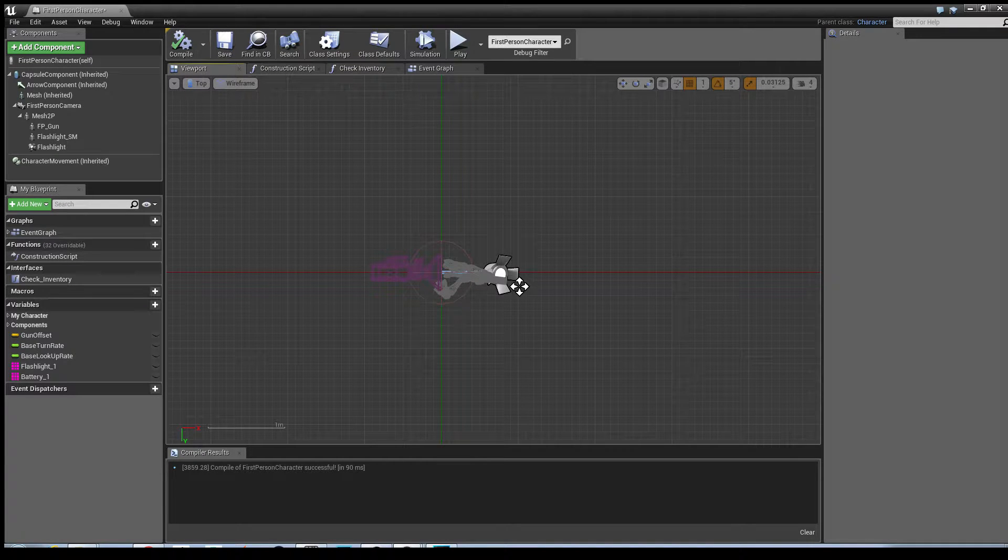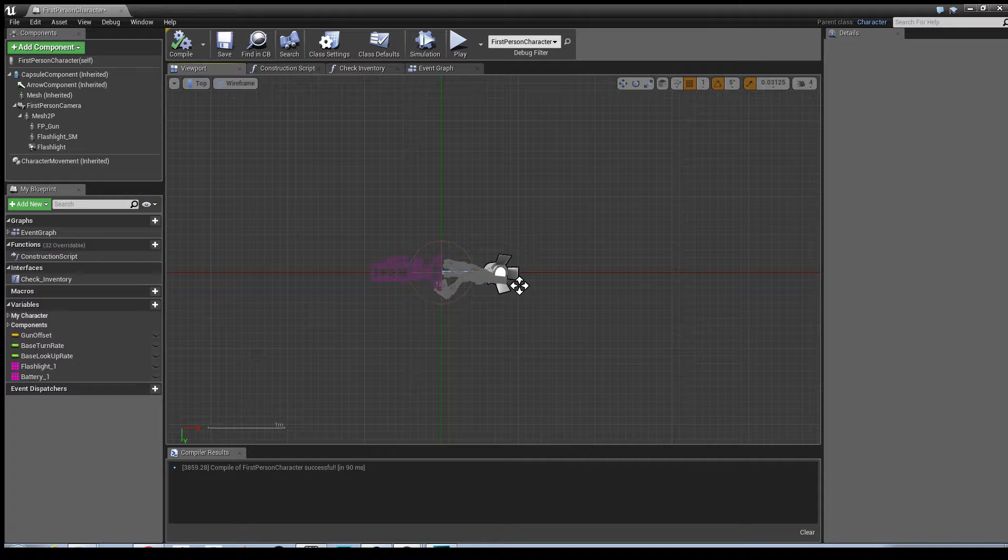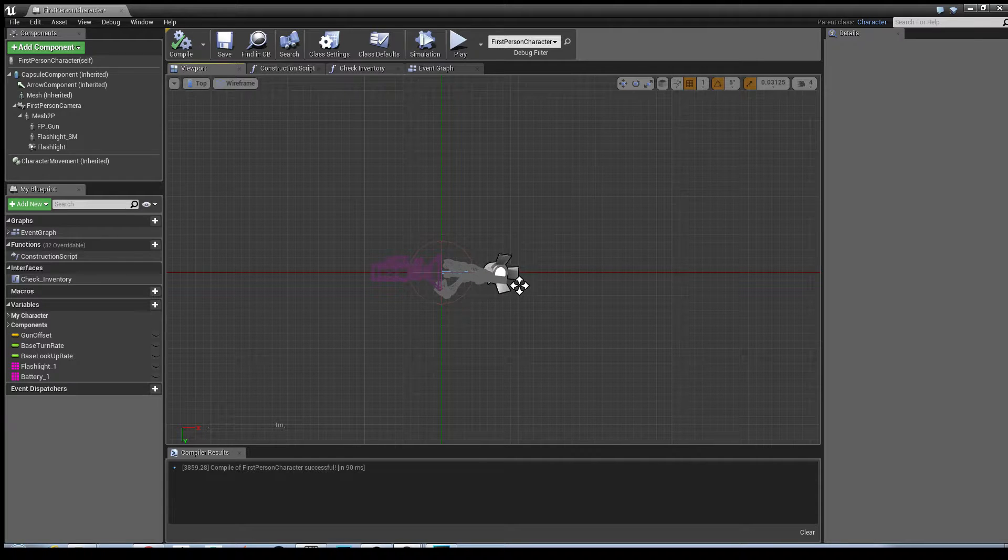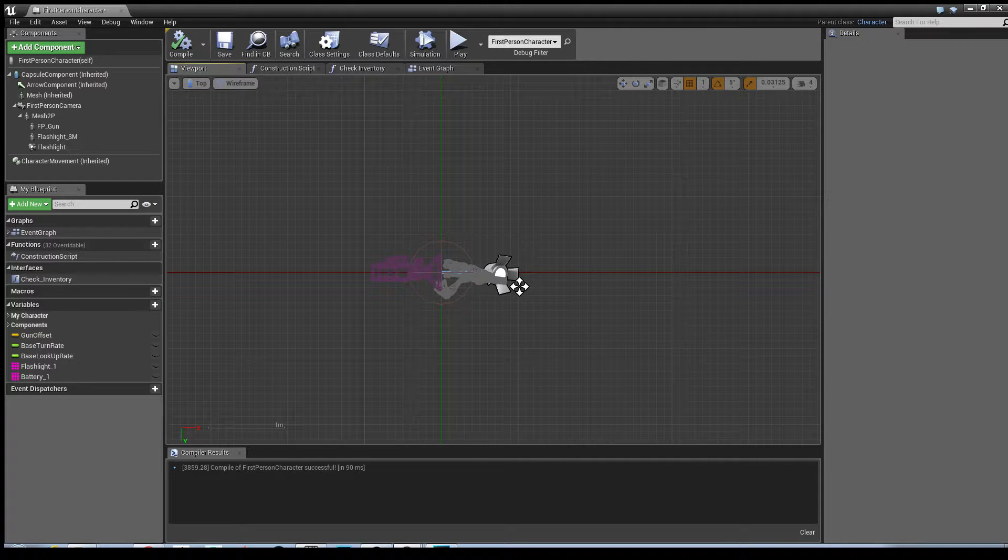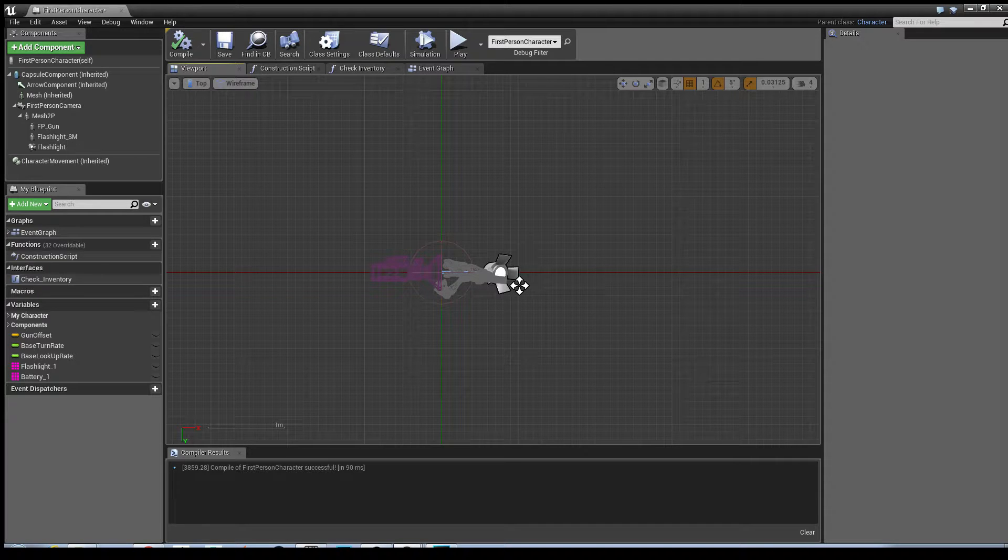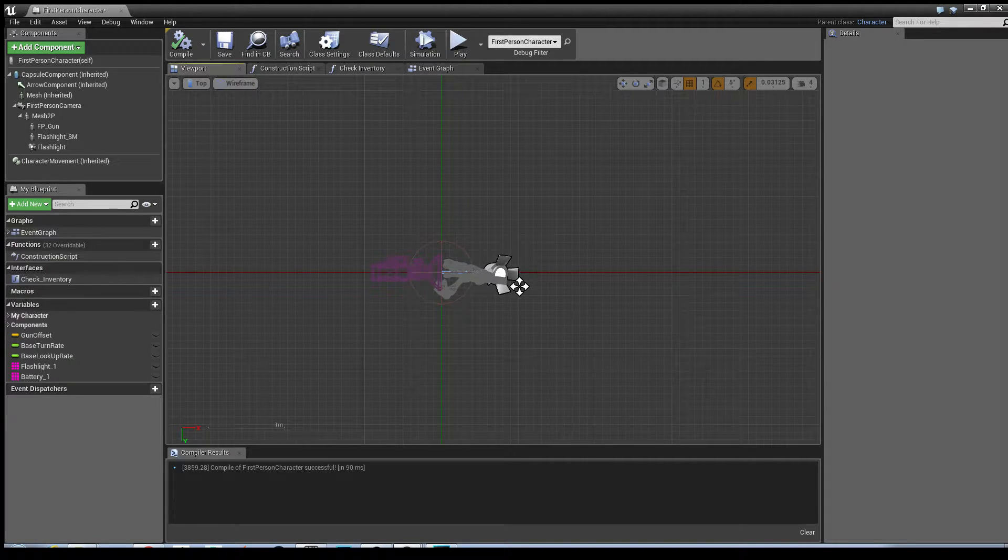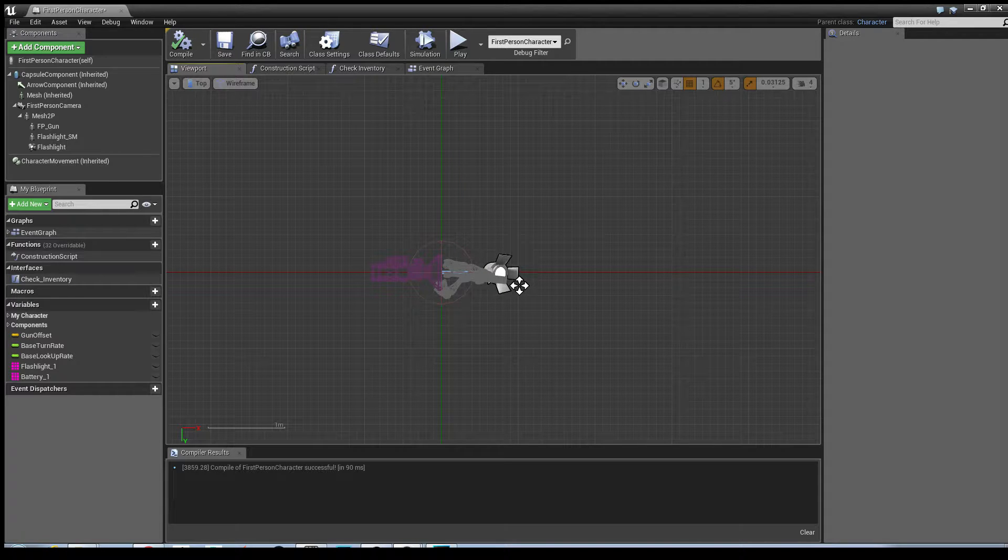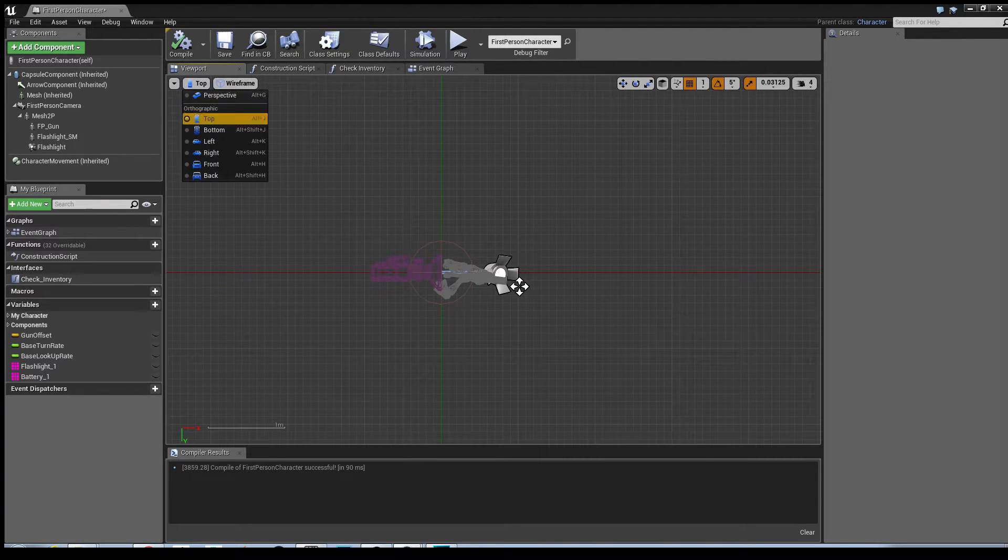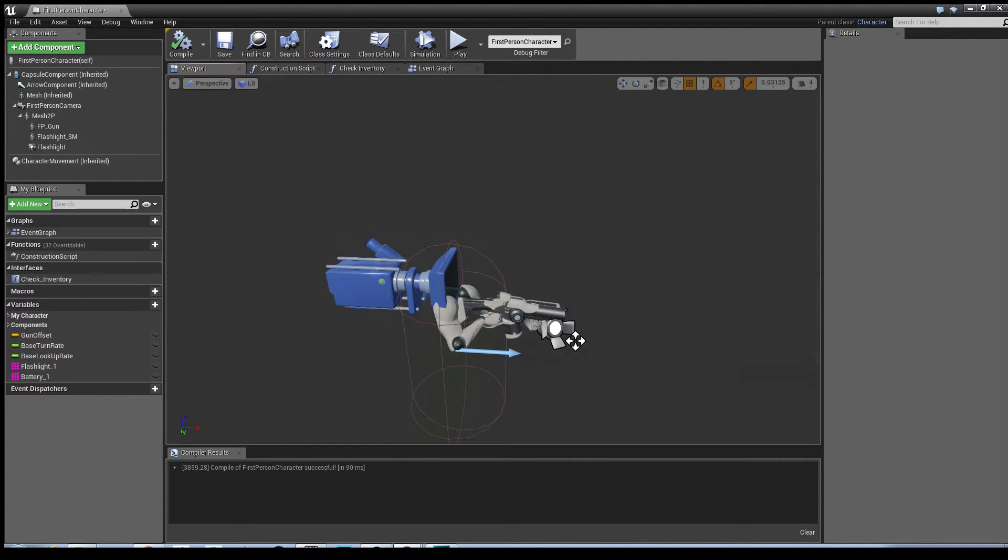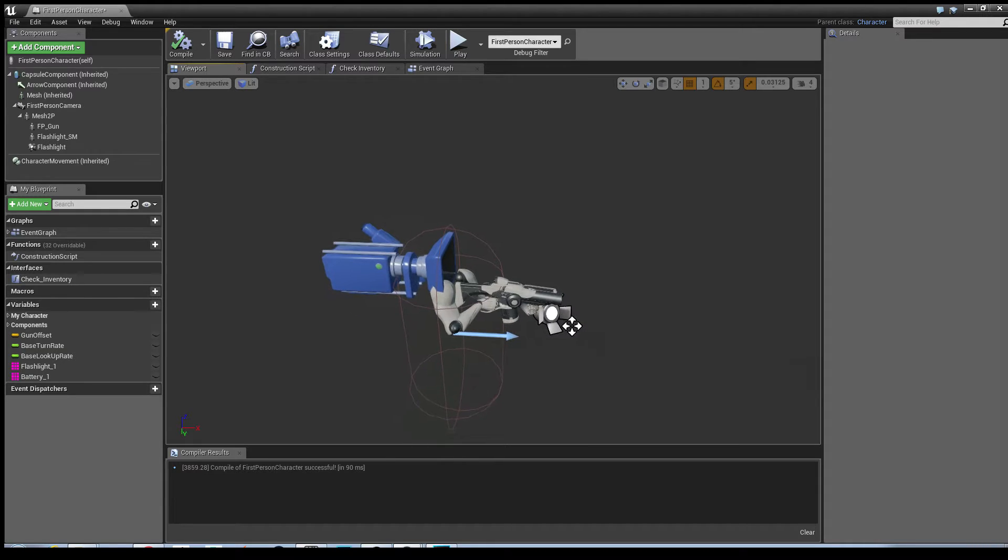Now that I've moved the light, I'm now going to move on to the blueprinting so that we can toggle the skeletal mesh visibility of both the gun and the flashlight on and off when they're used, when the player presses the buttons. We're going to change that back to perspective view.